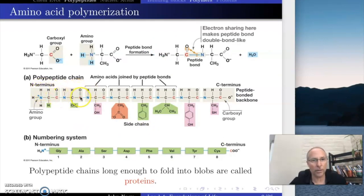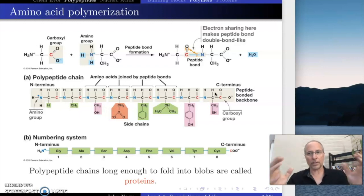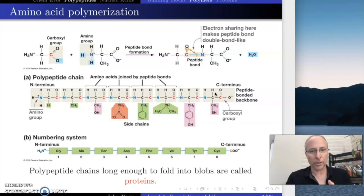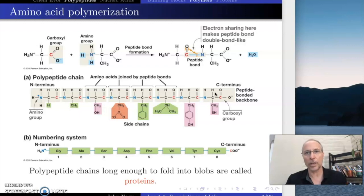Notice there's a peptide bond, there's a peptide bond, there's a peptide bond. Each one of these things is an amino acid — there's the amine group, there's a carboxyl group. Each one connected together in this long chain forms the polymer. The polymer of peptides is called a polypeptide — it's many peptides bound together.